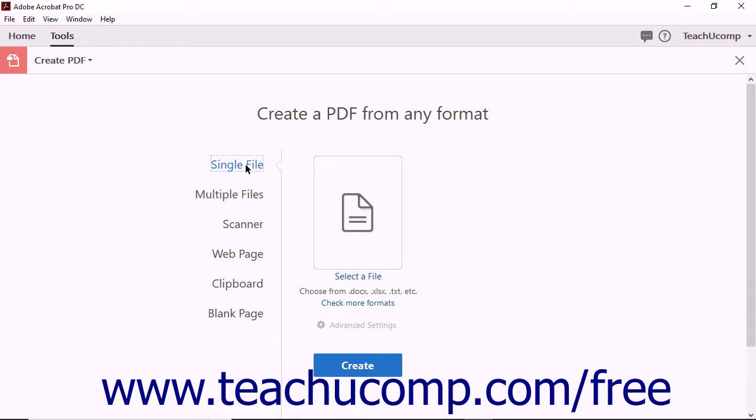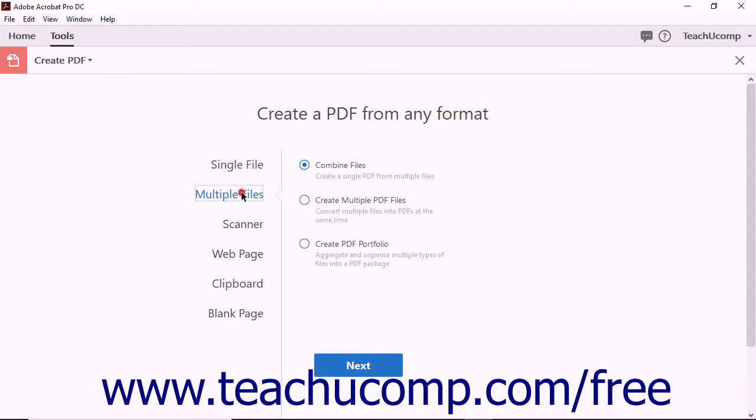Selecting the Single file option lets you create a new PDF from a single document, like a Word document. Selecting the Multiple files option lets you combine more than one document into a PDF.